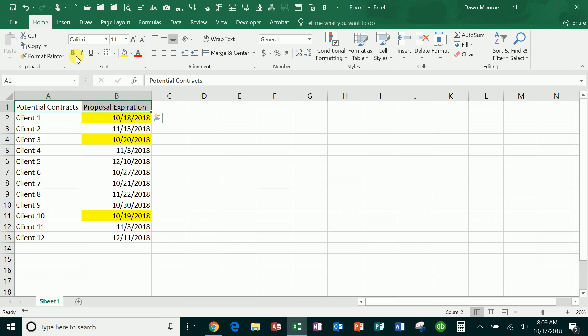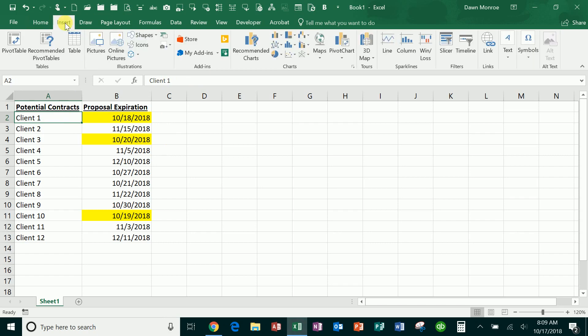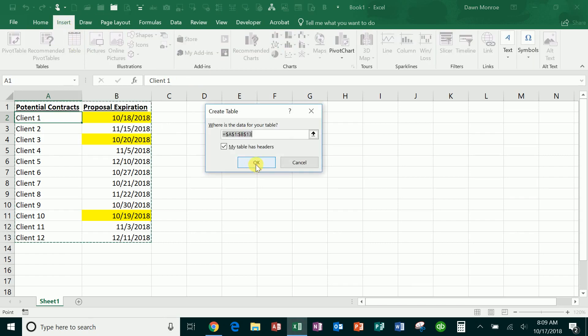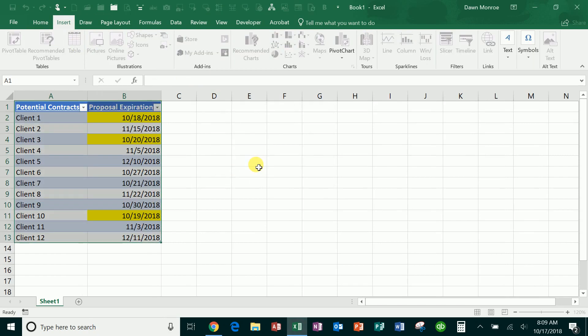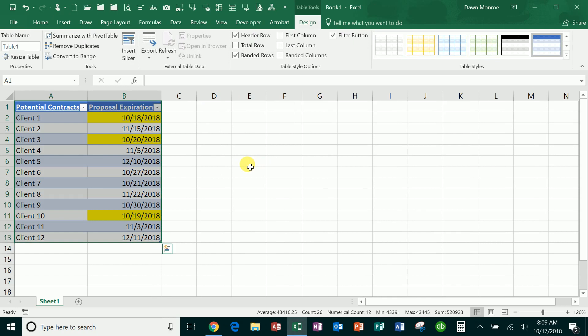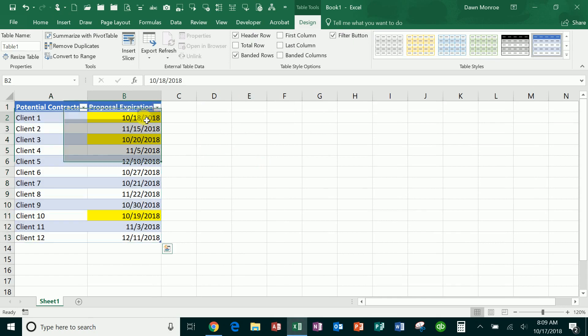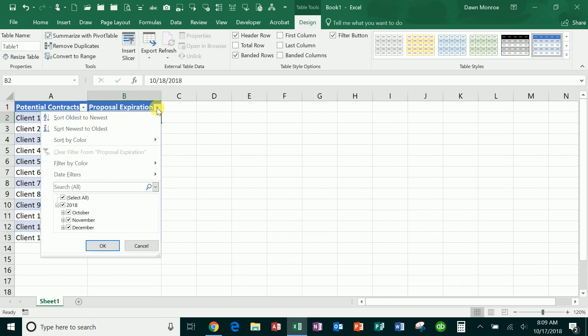What I can do is insert the table setup, and then what I've got are these little drop-downs. This is great for organizing my data. I can filter by date here.